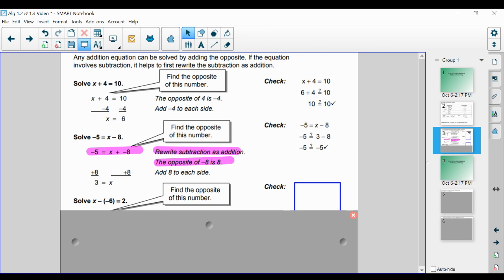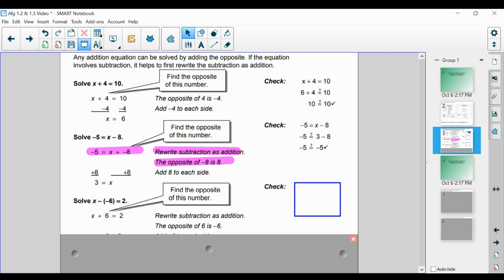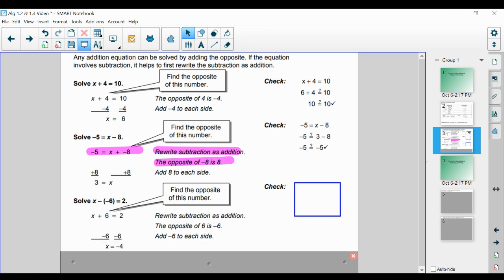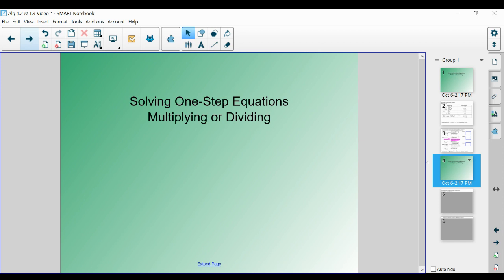Let's say we have x minus negative 6 is equal to 2. We want to rewrite as addition, and this is especially useful here because we have minus a negative — we do not want to have double signs in algebra. So we change it from x minus negative 6 into x plus 6. We know the opposite of positive 6 is negative 6, so we subtract 6 from both sides and find that x is equal to negative 4. Please work on problems 6 through 11 on the guided notes to complete solving by adding and subtracting. When ready, turn over to solving by multiplying or dividing.